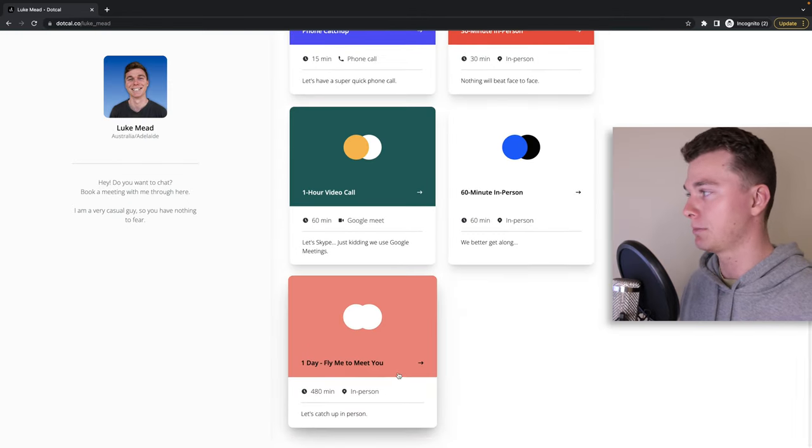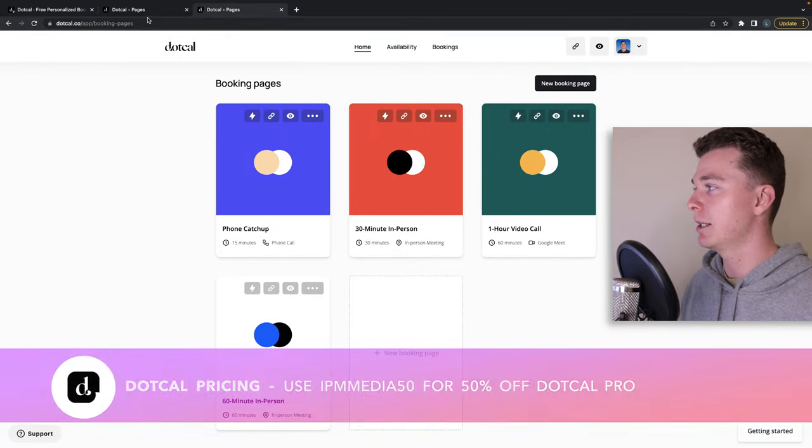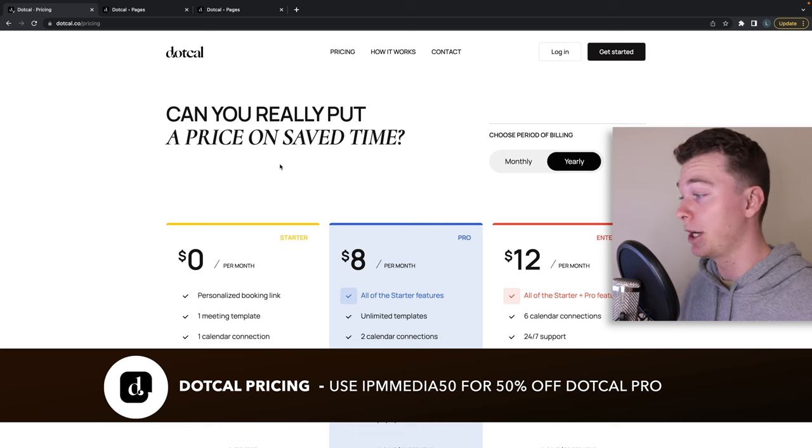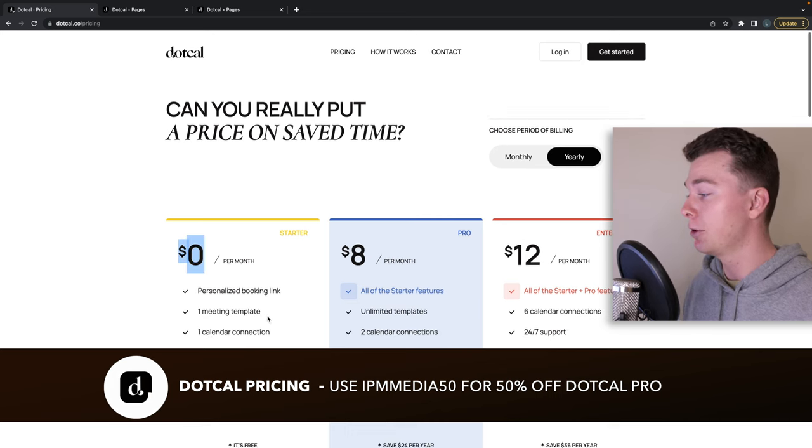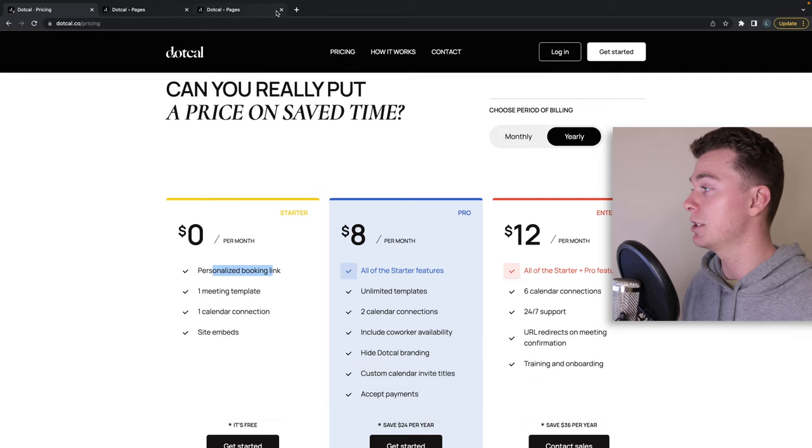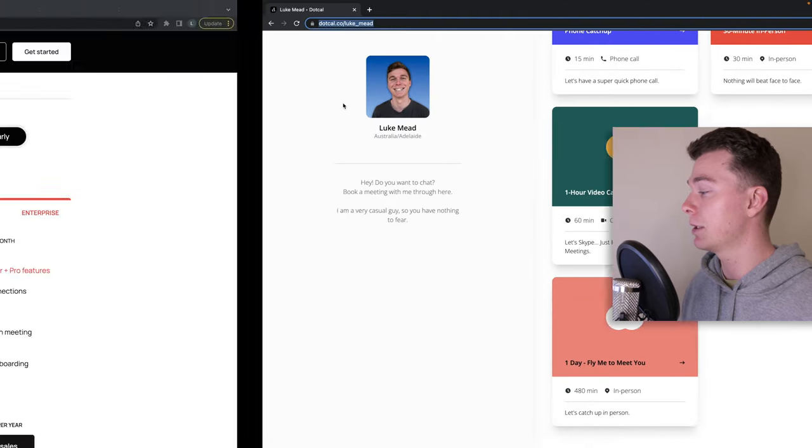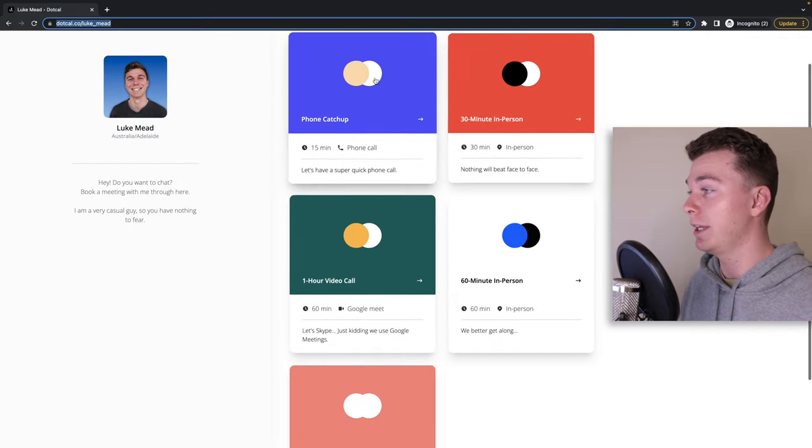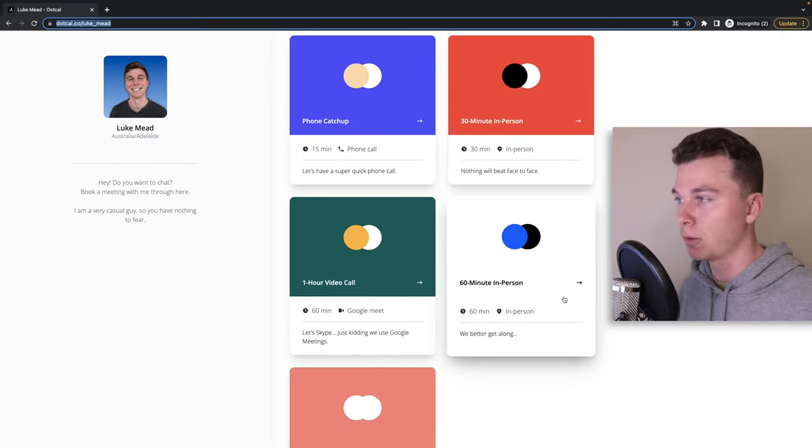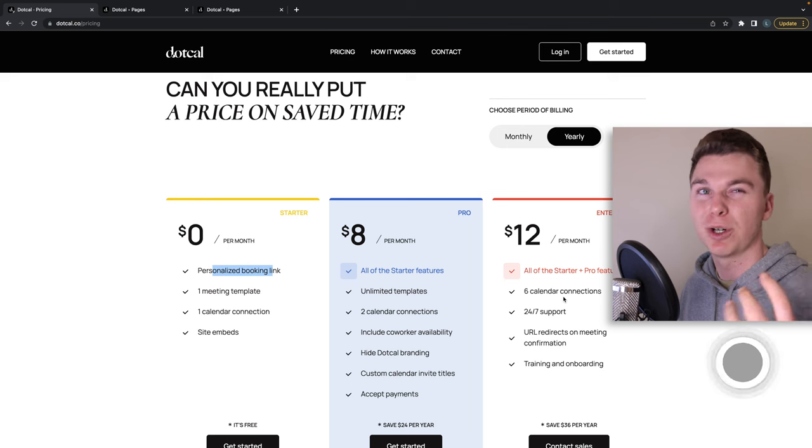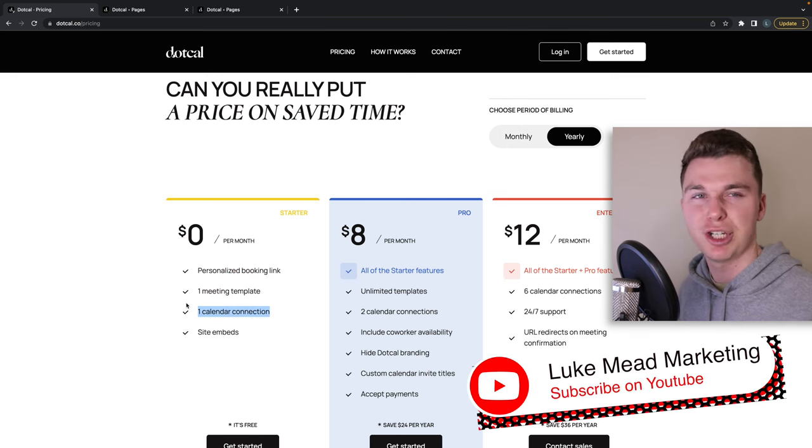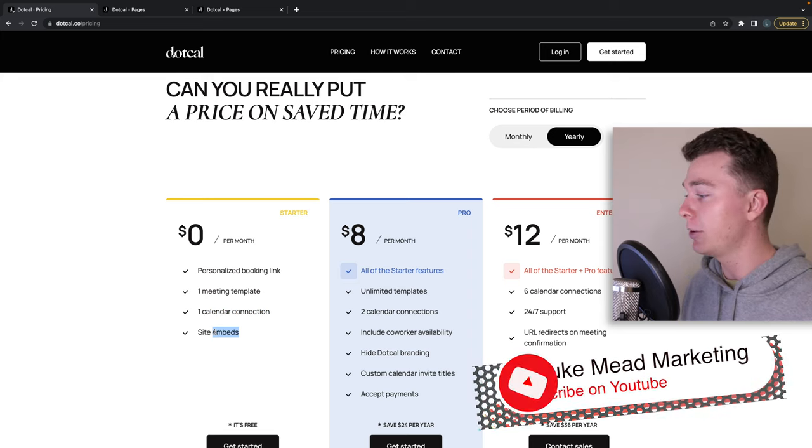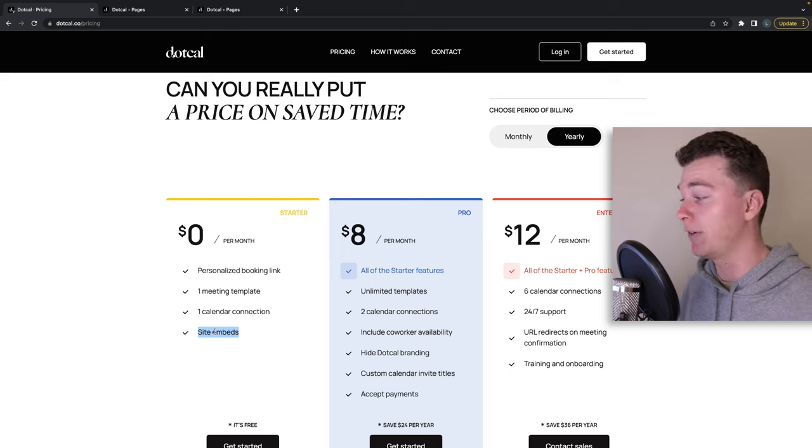So guys let's have a look at dot cals pricing. There is a totally free option out there and it's zero dollars per month. As you can see, what that gets you is one personalized booking link which is this here. You get one meeting template which is one of these here, so you can choose to build one of these which is good if you've got a very small business. You get one calendar connection so you can hook it up to your gmail or your iCal whatever you use, and you can even embed it into your website if you're using wordpress or squarespace or shopify. You can plug this in here.